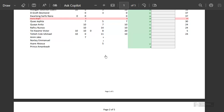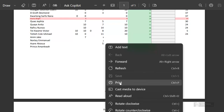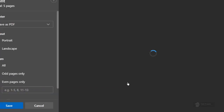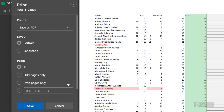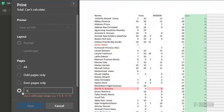Right-click and go to Print. You can now select specific pages here. Type '1,5' because we want to print pages one and five, then you can now save it.